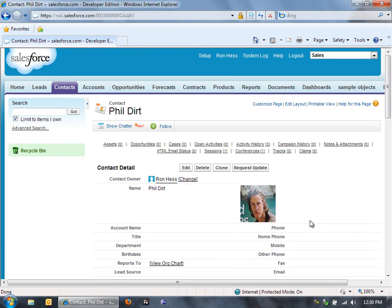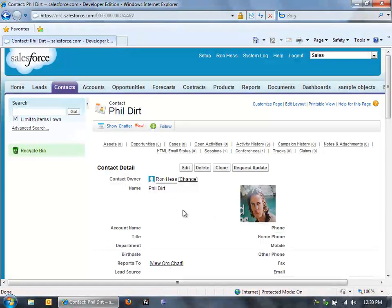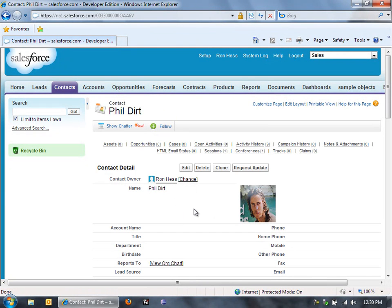So there we go. There's Phil Dirt's picture on his account page, on his contact page, on Salesforce.com.